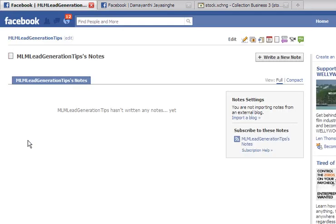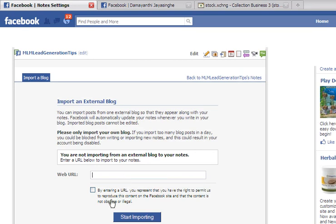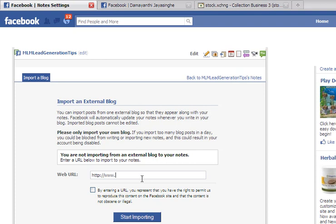Now, notes. That's where you can import some notes. We don't have any notes here right now, but we can import a blog here. So each time you do a blog post, you can import it here, which is a really great thing. That's what I'm going to do, because I do have my MLM Lead Generation Tips blog. We can import every time I do a post there. You can put the website URL here and then start importing the content here.